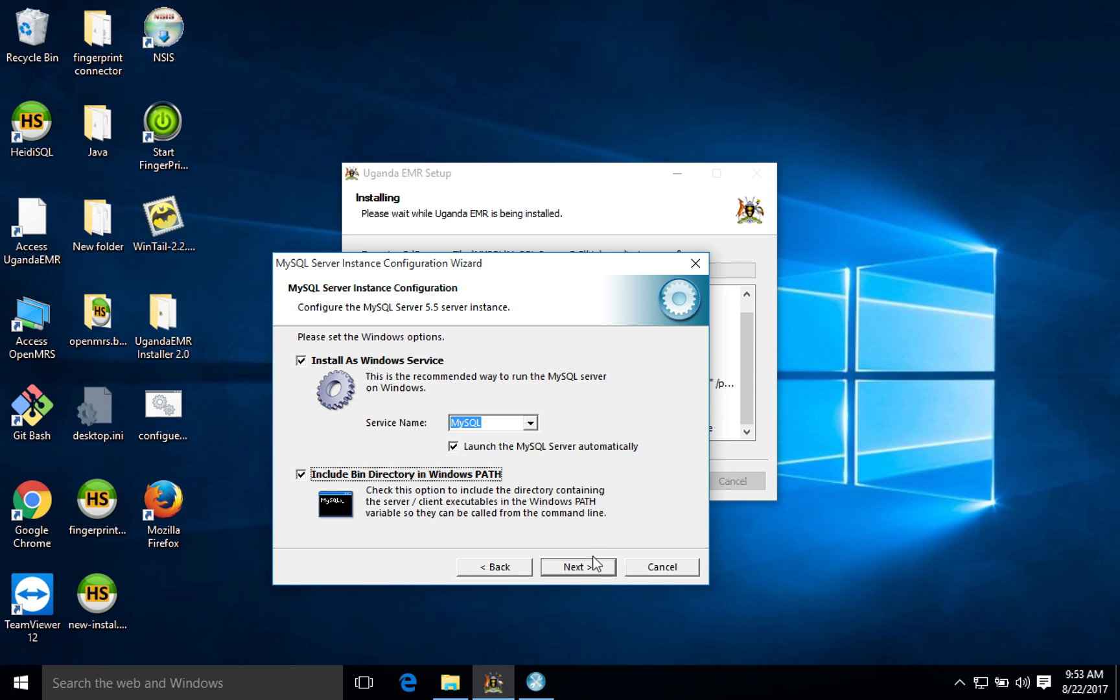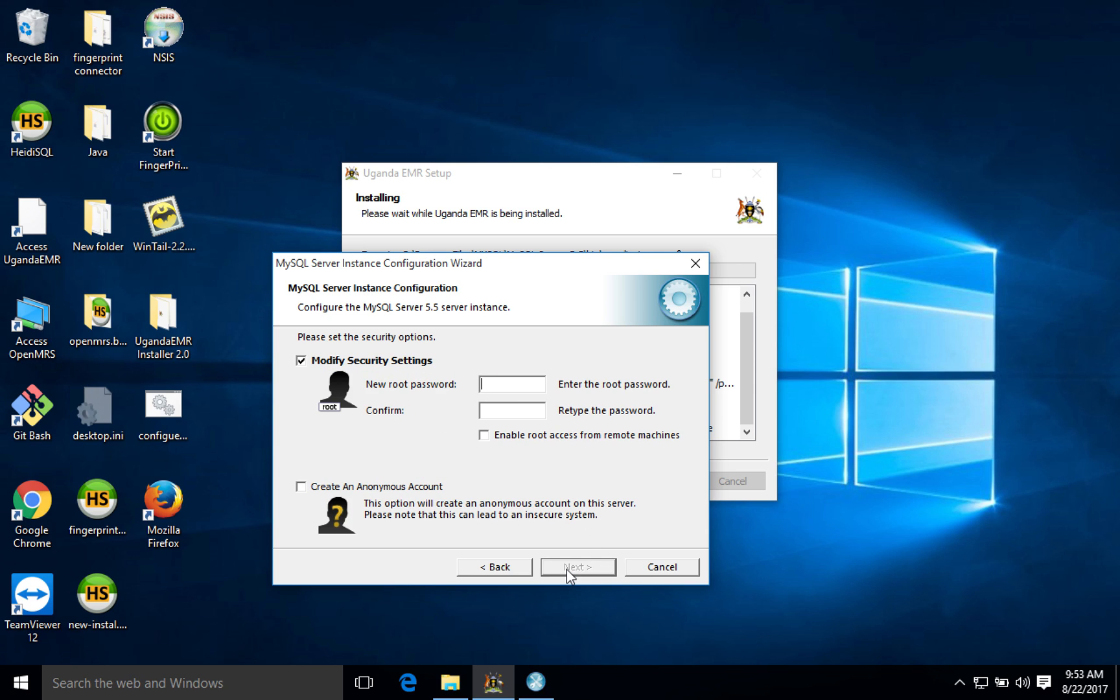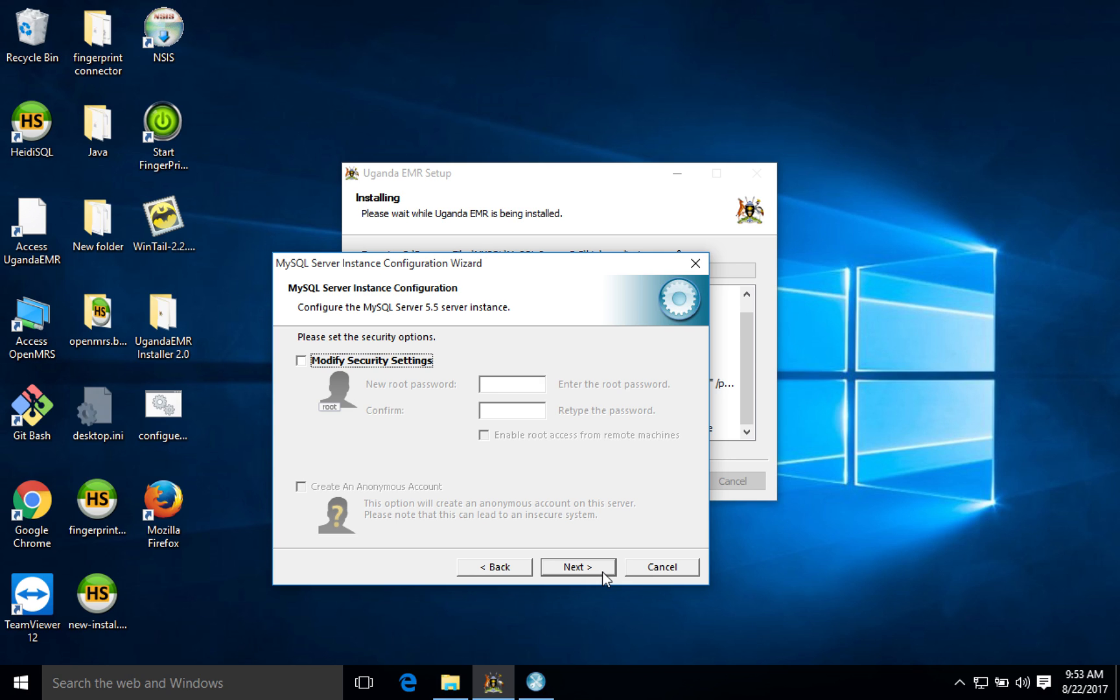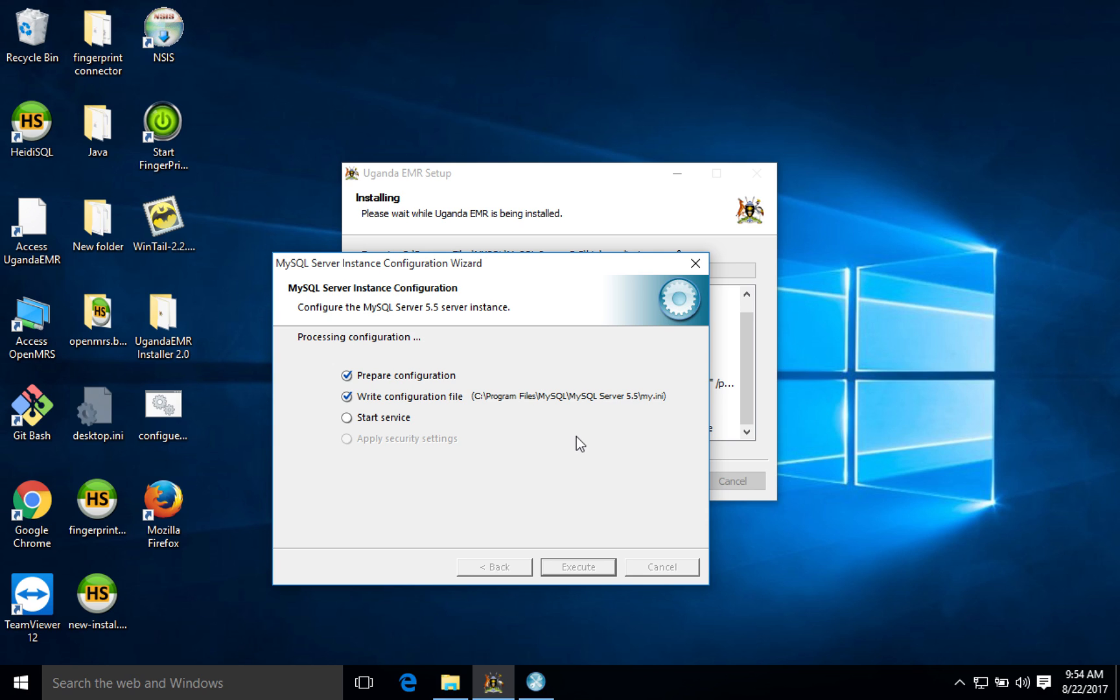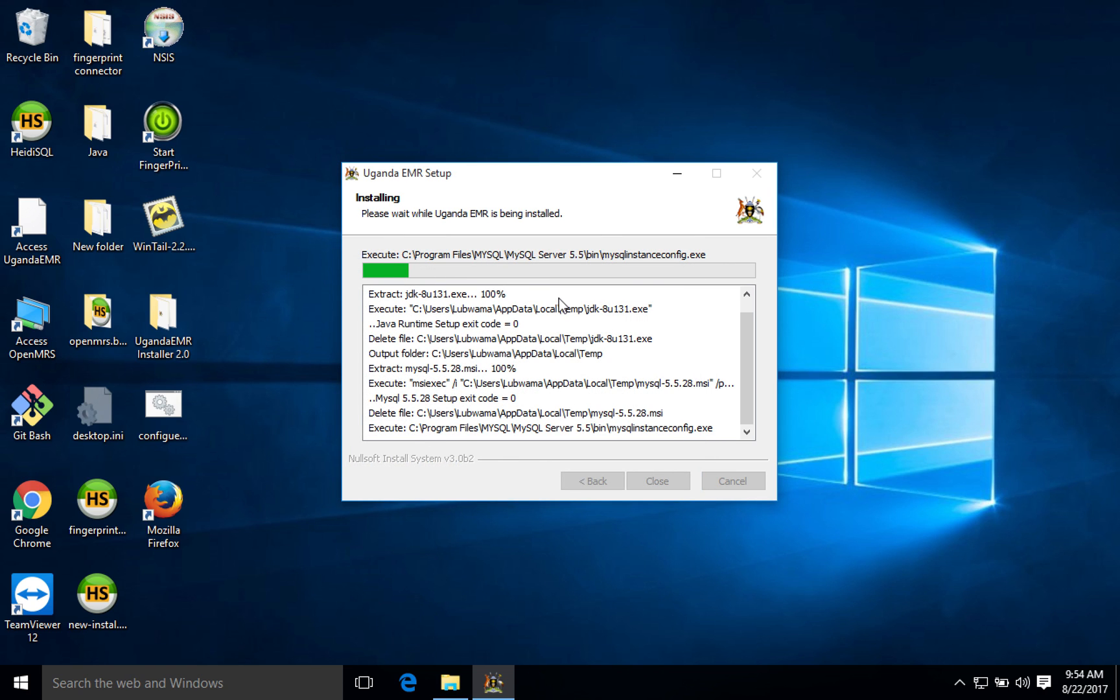Then you just tick off this include bin directory. This is just to help people who are going to troubleshoot. Modify security settings, I'll uncheck this. Why am I unchecking it? Because Uganda EMR sets up its own passwords and also it gives security to MySQL itself. So as the installation process keeps on going, I'm just going to click next and then after I execute. Let's wait for it to start then after we proceed to the next. MySQL is starting. You can see that MySQL has started so we have to click finish here and then we go to the next component.